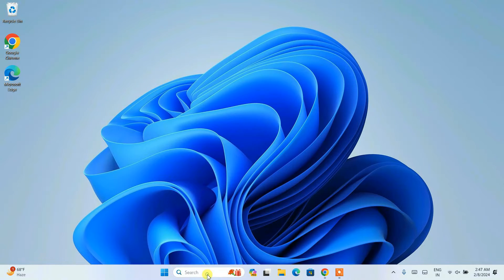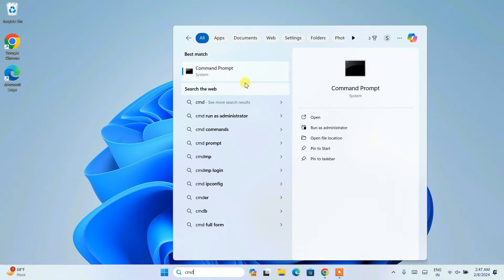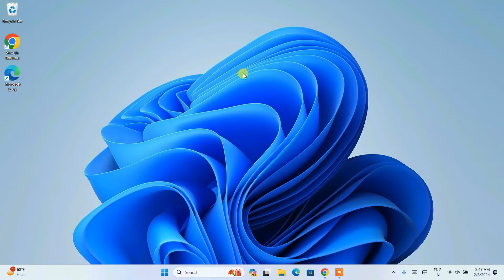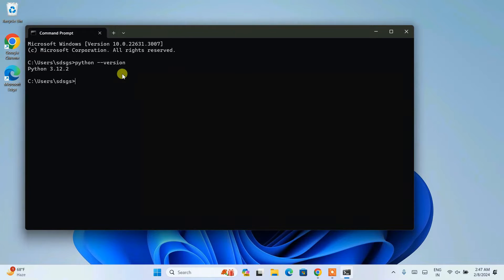Once you have Python installed, go to search and simply type 'cmd' to open the command prompt. Here you need to simply type 'python --version' and hit Enter. You can see that the latest version, Python 3.12.2, is already installed on our system.